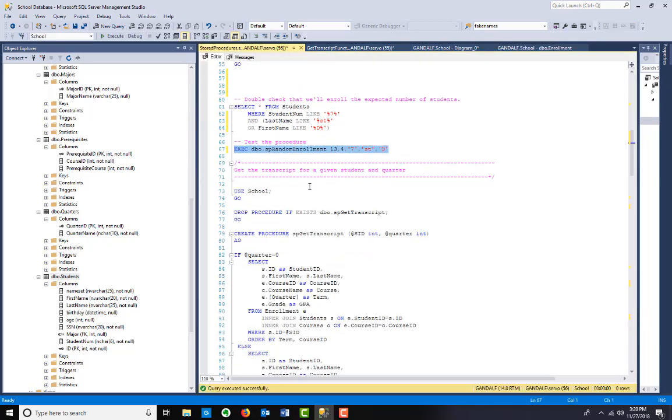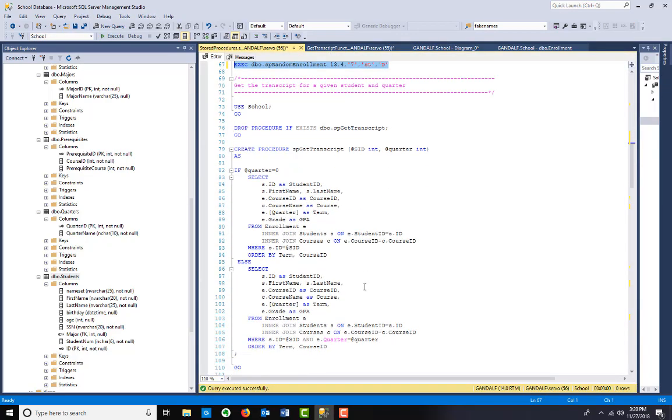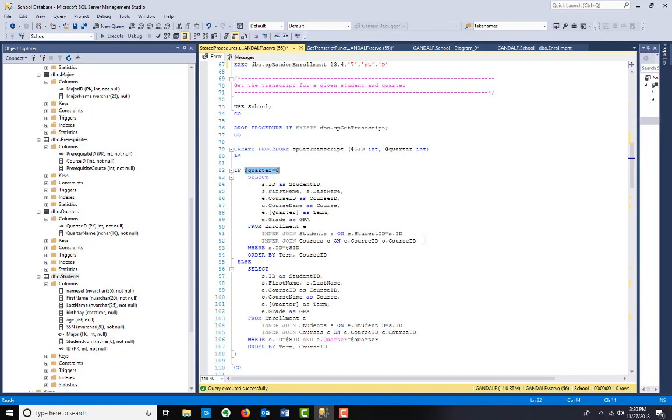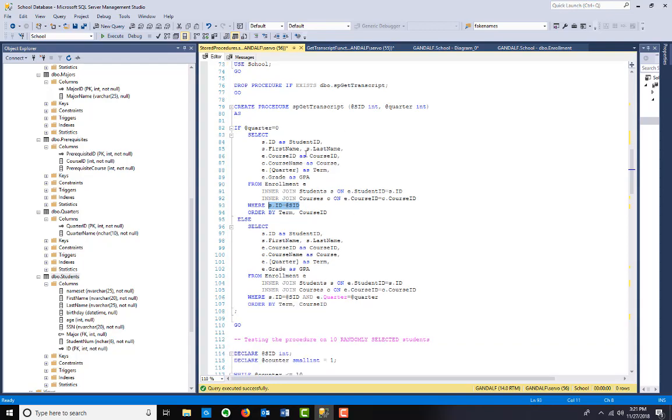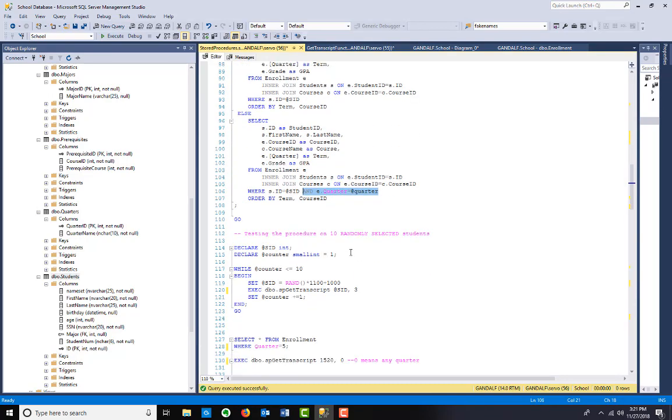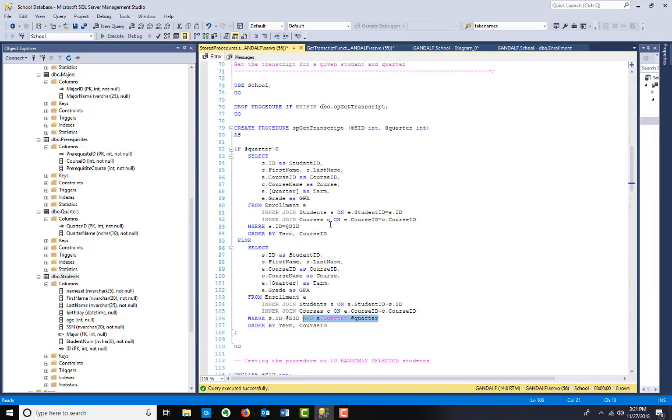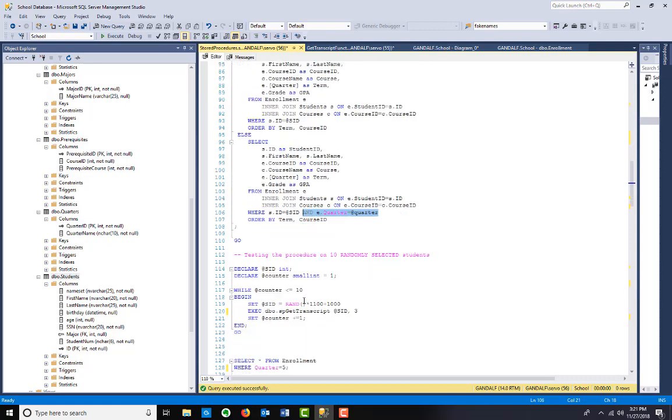Get the transcript for a given student and a quarter. This one's a little more sophisticated. We're going to input the student ID and a quarter. If we want to get the full transcript, regardless of quarter, we're going to use zero. This means any quarter. So in this case, we're just going to select the information from enrollment E, inner join the students, inner join the courses, and I'm not going to bother selecting a quarter because we're selecting all of them. But if a quarter is selected, it's basically the same, except now we have this difference here and quarter equals that quarter. I'm not going to run the code because that procedure is already in there. In case it's not, I have the drop procedure if exists.